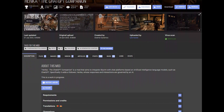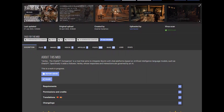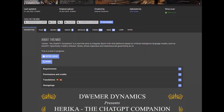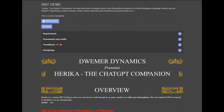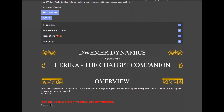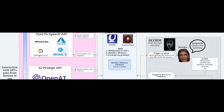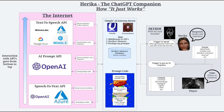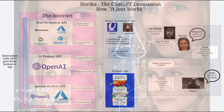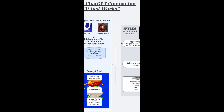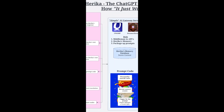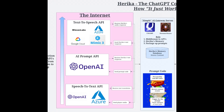Some of you may be wondering how the heck does Haruka, the ChatGPT companion, actually work under the hood? Well, it looks a little something like this. Now, I know this may seem a little bit complicated, and together it is. But actually, when you break this diagram down, what's going on is actually a relatively simple process. So let's go over it.